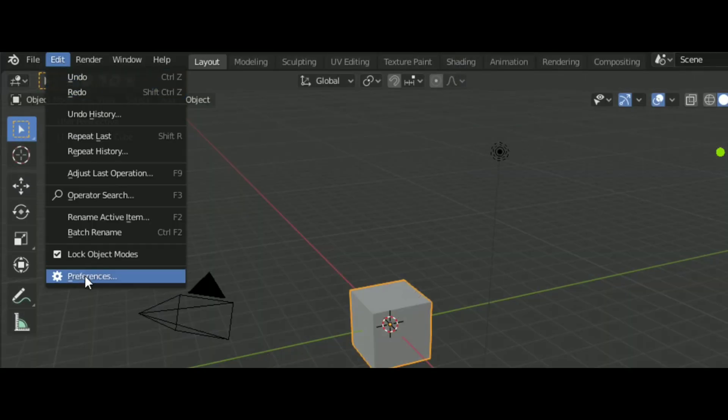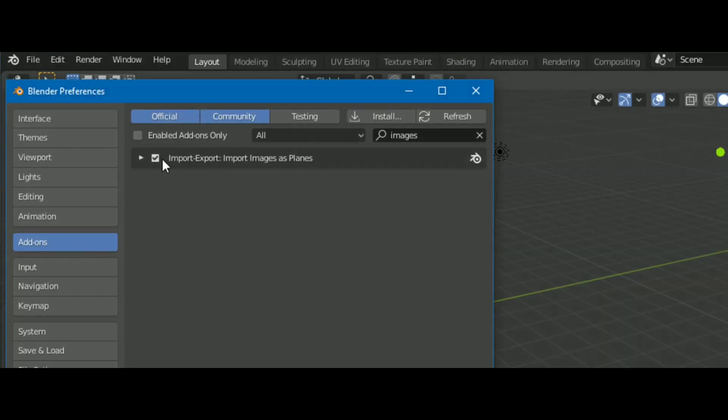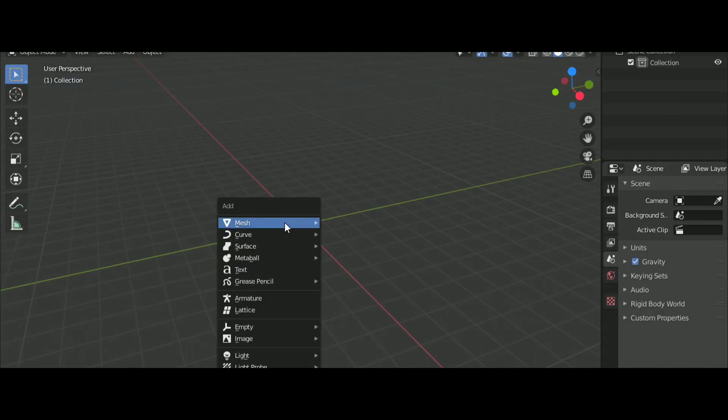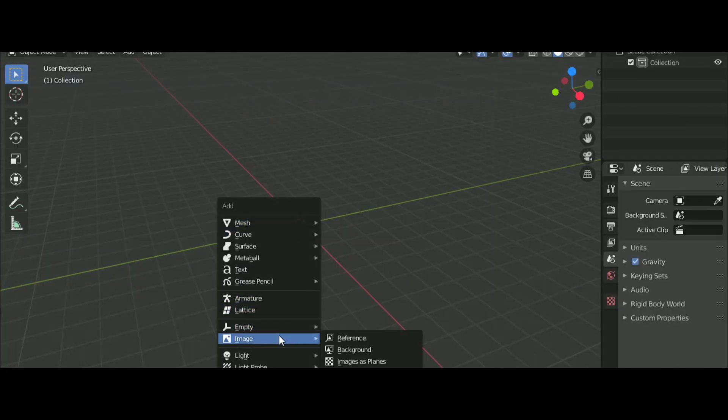To add the images first, go into the Preferences and enable Images as Planes add-on. After that, select the image you have to import.